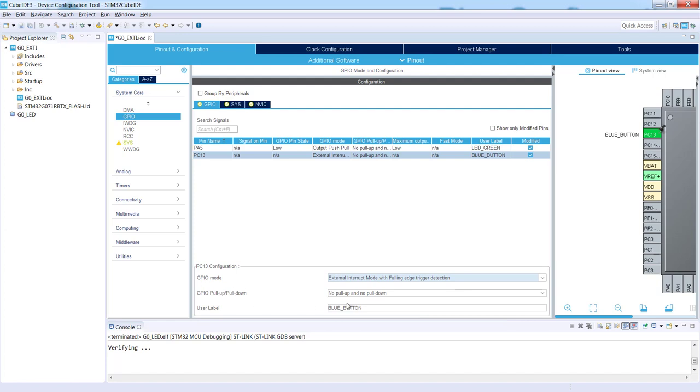We will not select any pull-up or pull-down which is available on the pin and will not change the blue button.